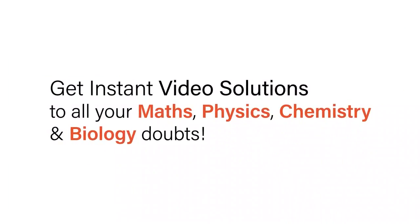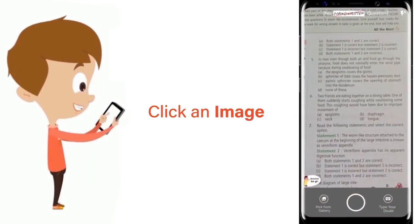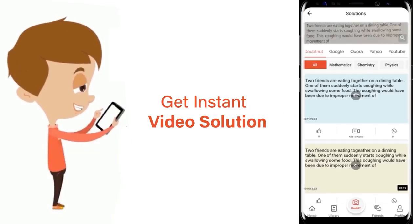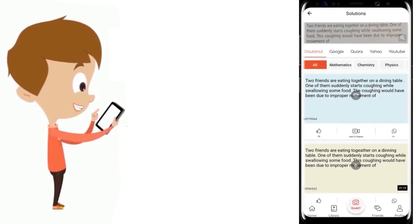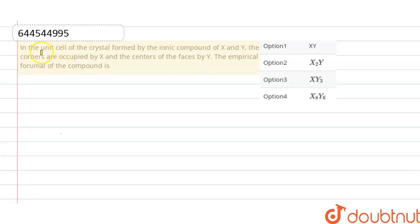With Doubtnut, get instant video solutions to all your math, physics, chemistry, and biology doubts. Just click the image of the question, crop it, and get instant video solutions. Download Doubtnut app today. Hello everyone, here the question is: